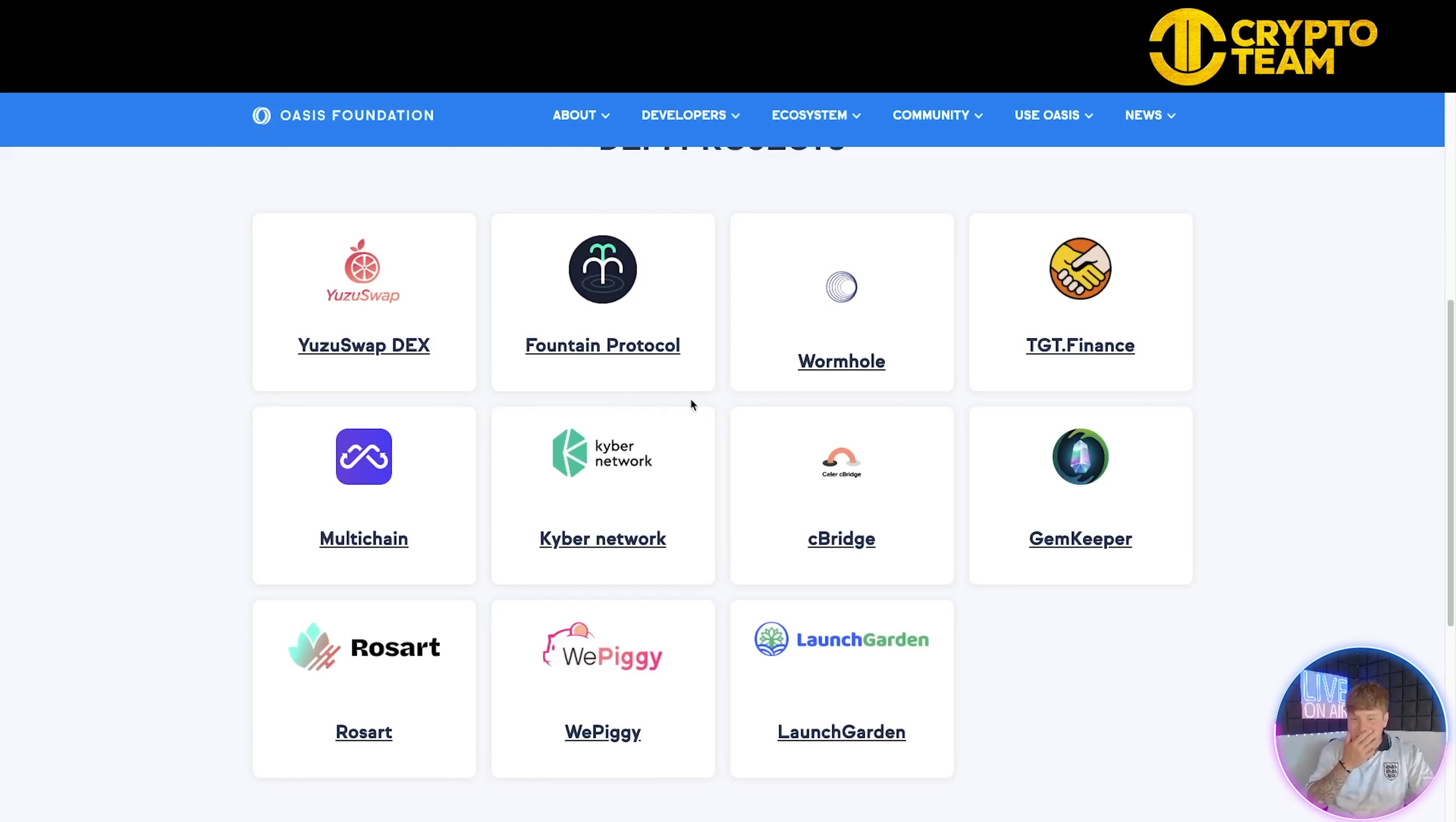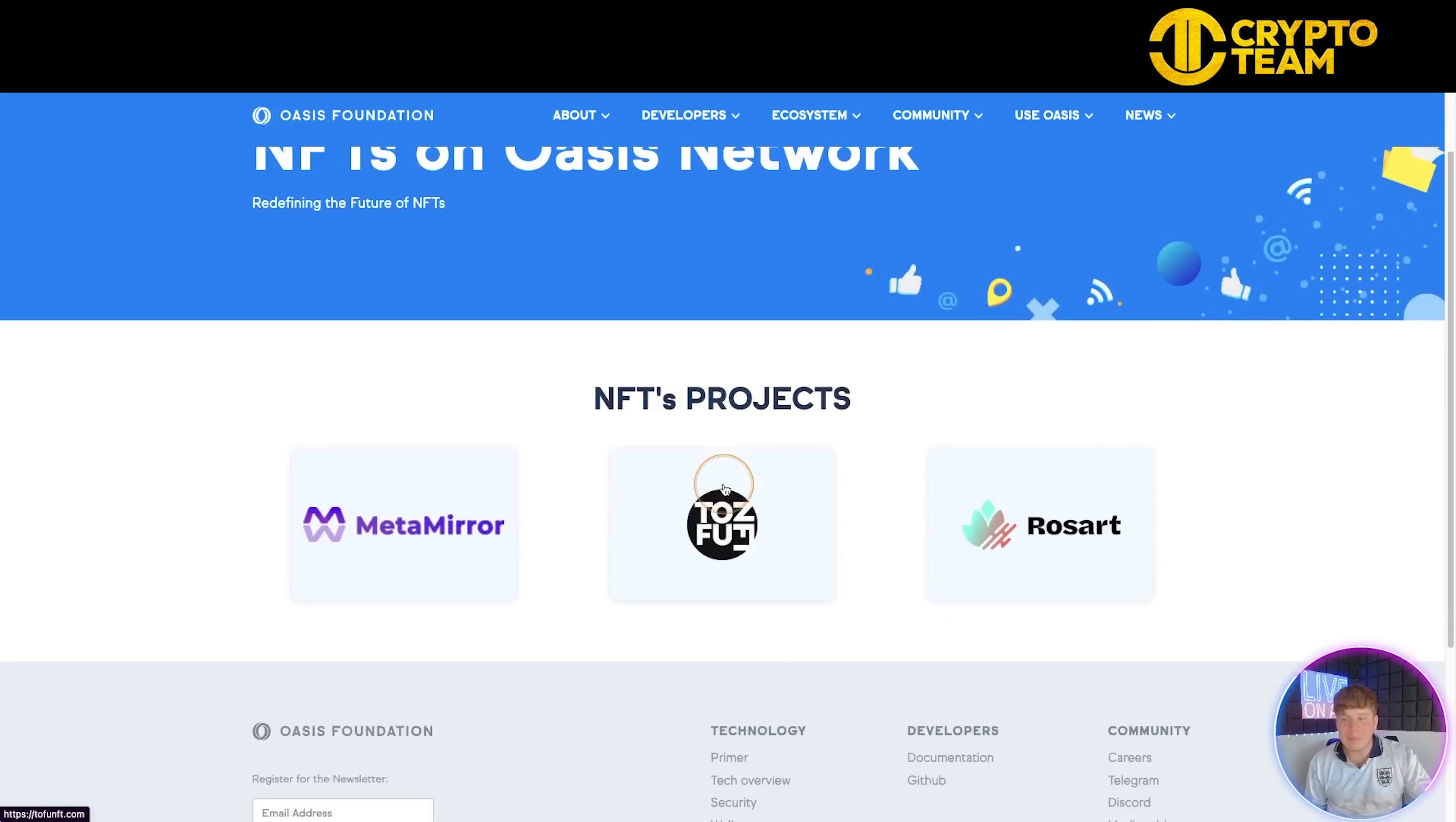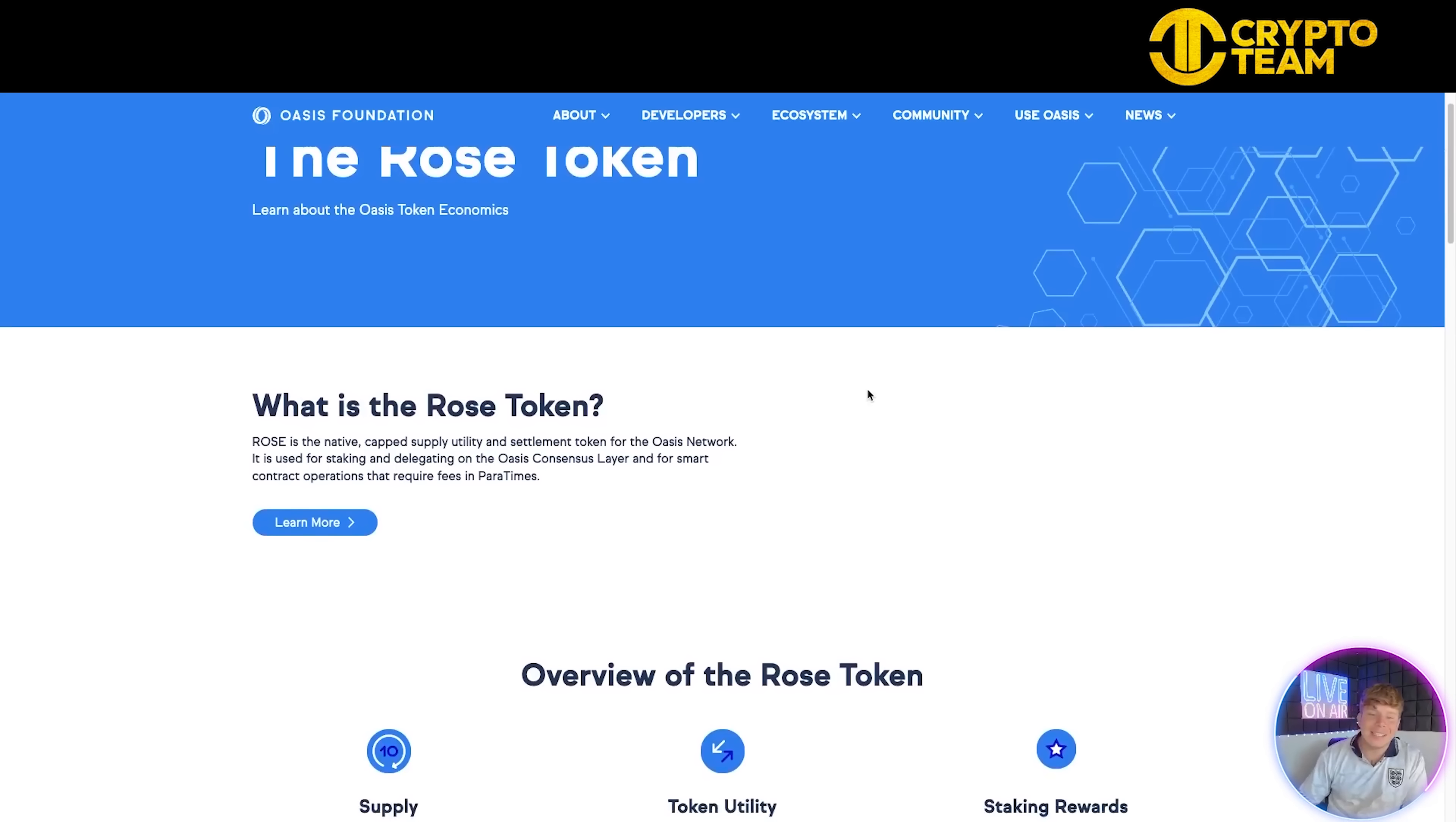Moving on to accelerators, you can join as one of their accelerators and get support. The NFT projects they've got are DappRadar and Oasis Accelerate. Going to their DeFi, these are their DeFi projects. Tell me in the comments if you notice any of these - especially YGT.finance, that's one of my favorite projects on here. The NFT projects coming in are MetaMirror, Tofunft, and Roseart. Just click on them and it will take you to exactly what this place is, the new NFT marketplace.